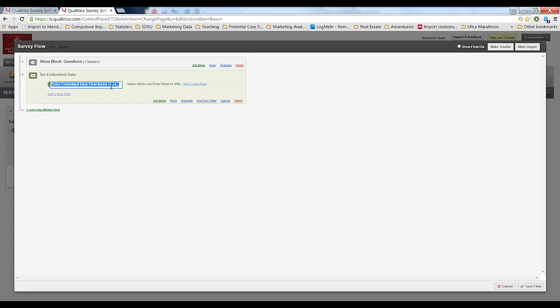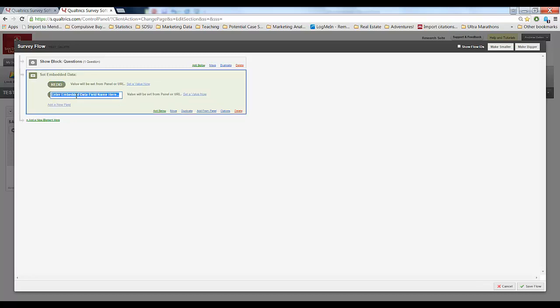I need to tell Qualtrics when it looks at the URL of each survey I'm distributing what it should be looking for. In this case I'm going to call something REDID. I'm going to add a new field called Source as well. So the REDID variable represents where I should plug in each student's red ID, and Source represents whether you say email, Facebook, and so on.